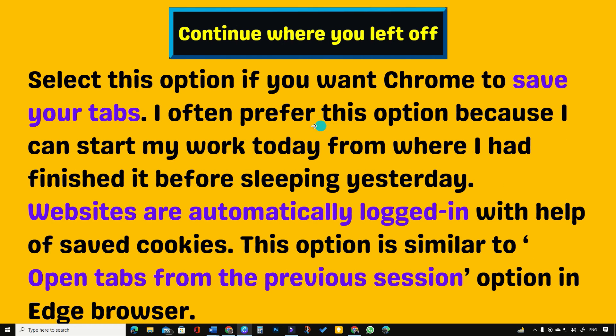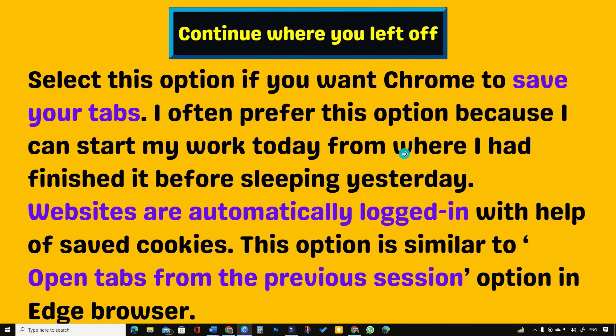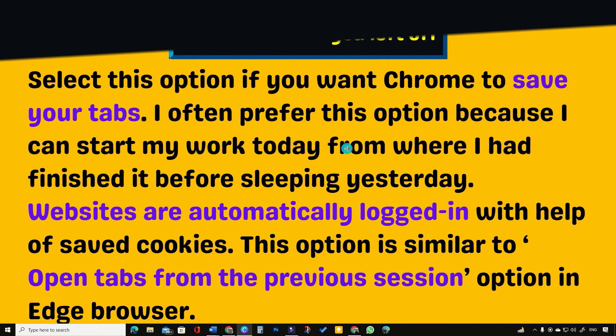Websites are automatically logged in with the help of saved cookies. According to Google, on mobile version of Chrome, this feature is always enabled without a setting.